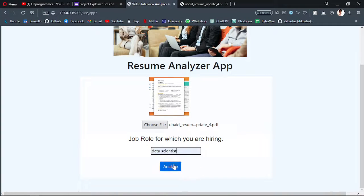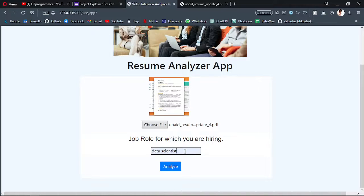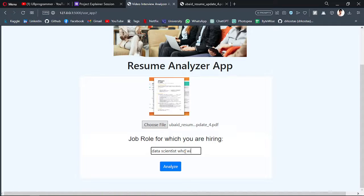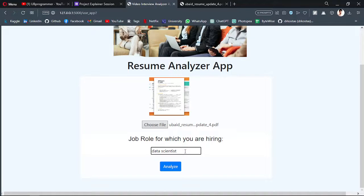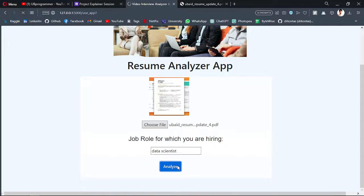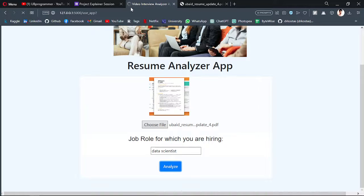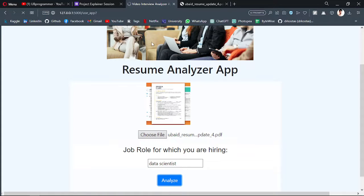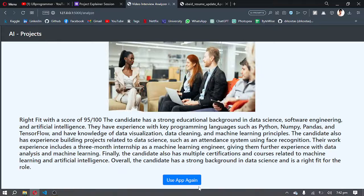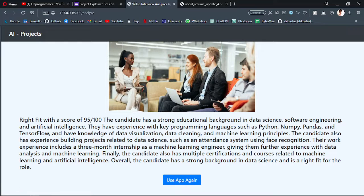I want to hire for data scientist, or I can just include responsibilities here like who will manage all operations about data. All of that can be added here, and then we can analyze it. It's being analyzed or checked by the AI for this job role.